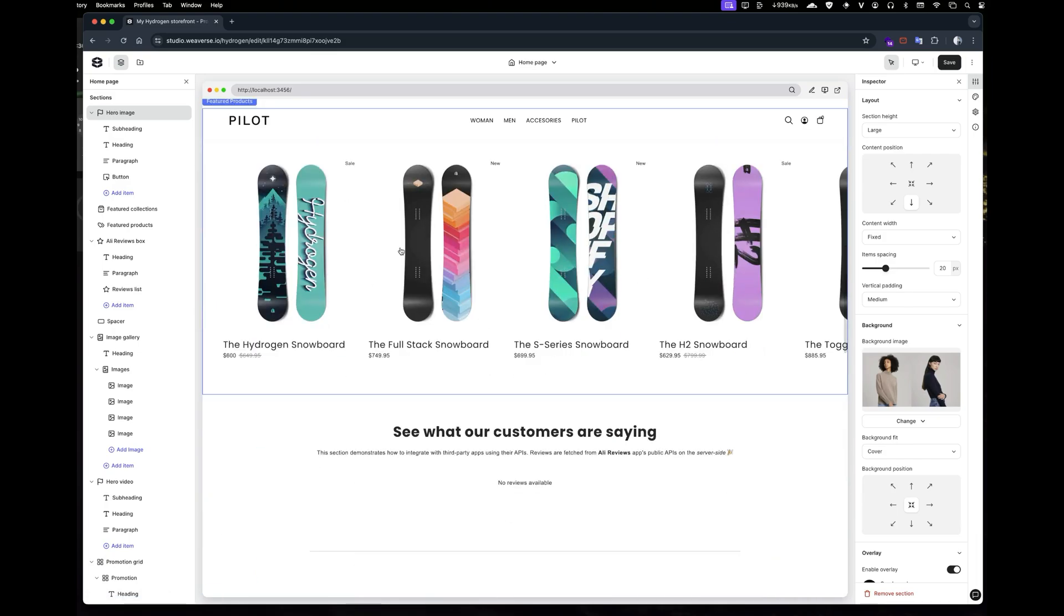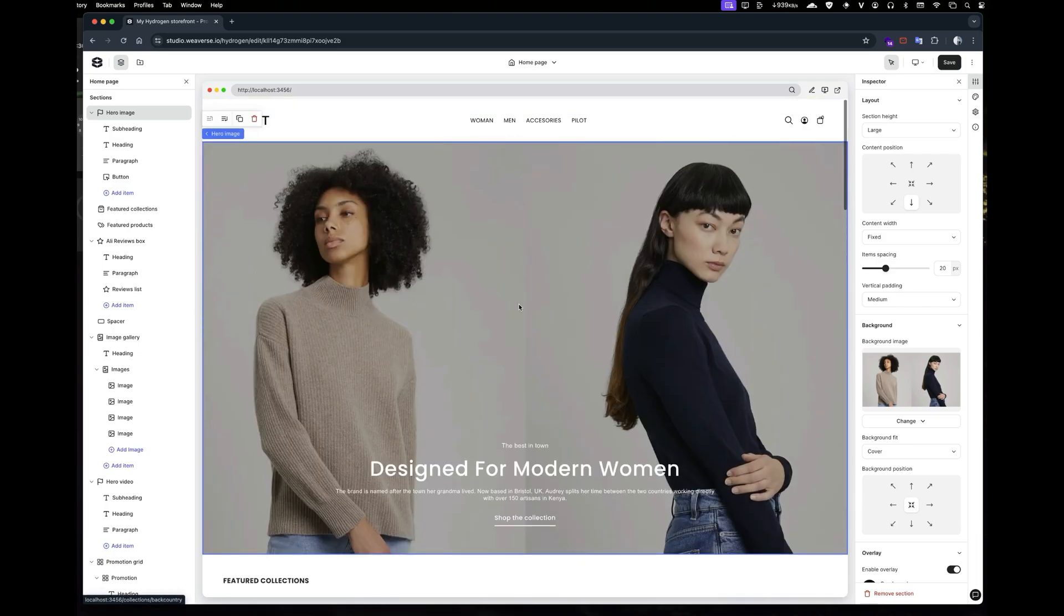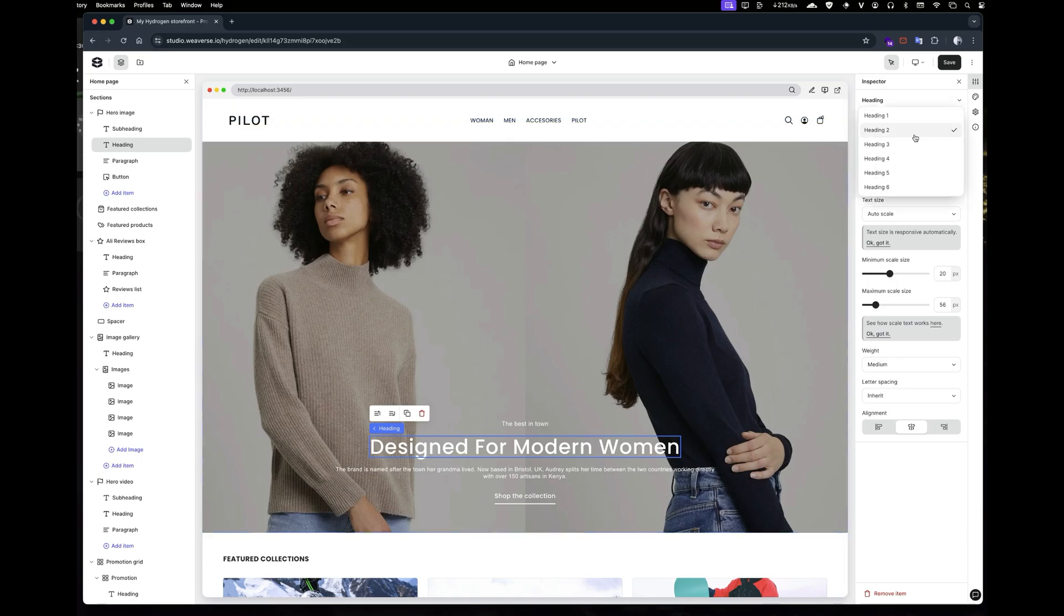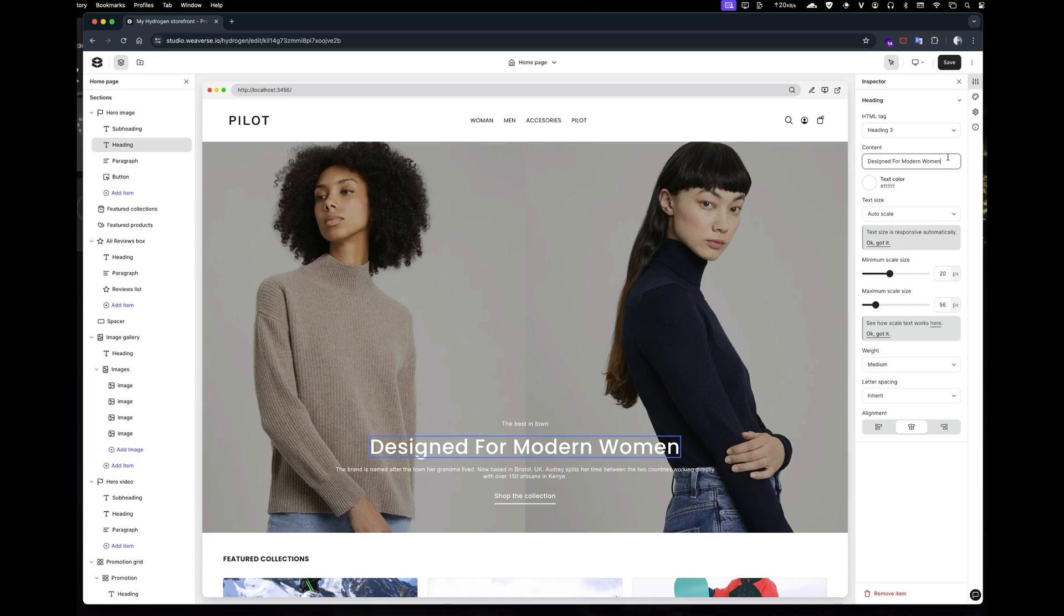Now after the project is created, you can see the theme customizer loaded with the sample Hydrogen store. Just take a look around. Do some modification before we continue to the next part.